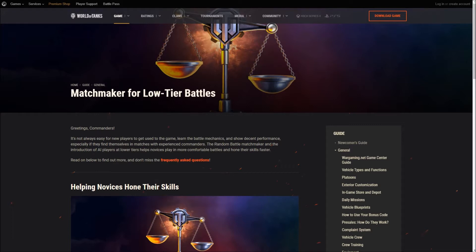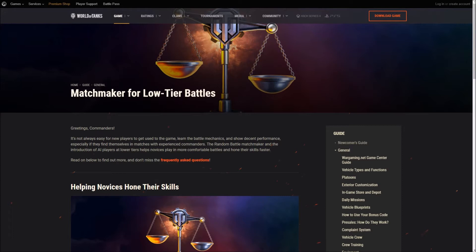So, this is the web page. Greetings commanders, it's not always easy for new players to get used to the game, learn the battle mechanics and show decent performance, especially if they find themselves in matches with experienced commanders. The random battle matchmaker and the introduction of AI players at lower tiers helps novices play in more comfortable battles and hone their skills faster.